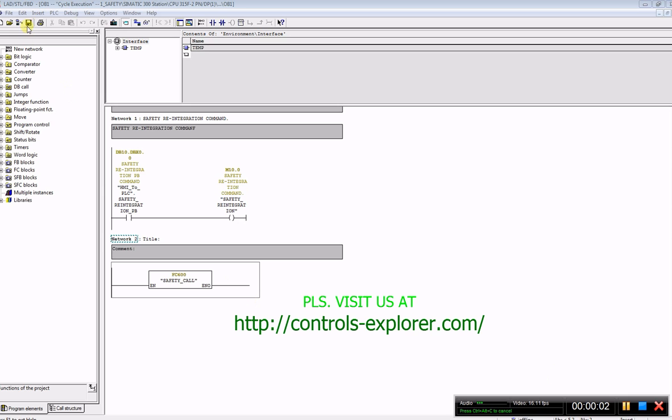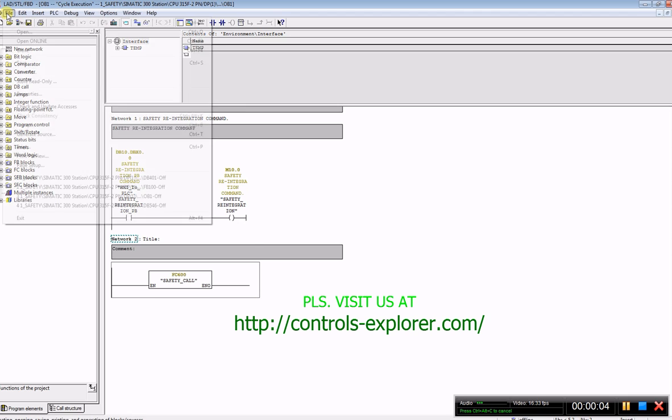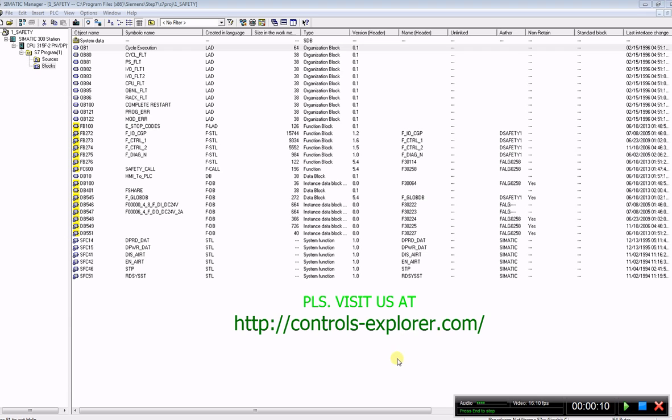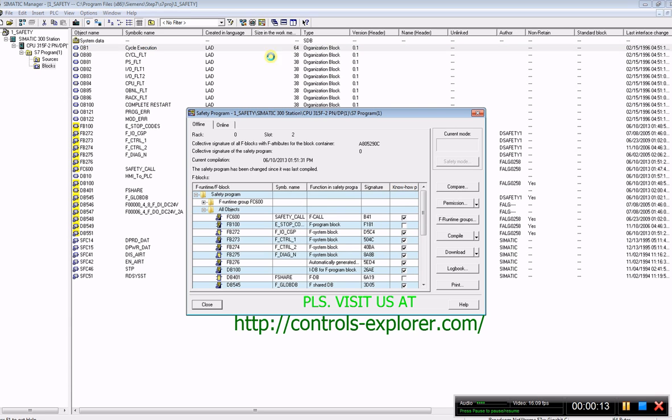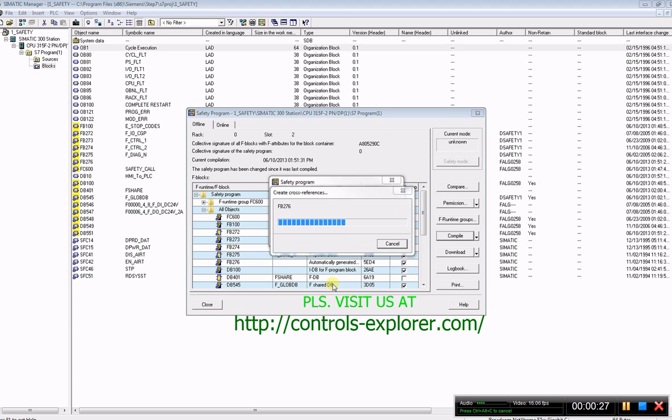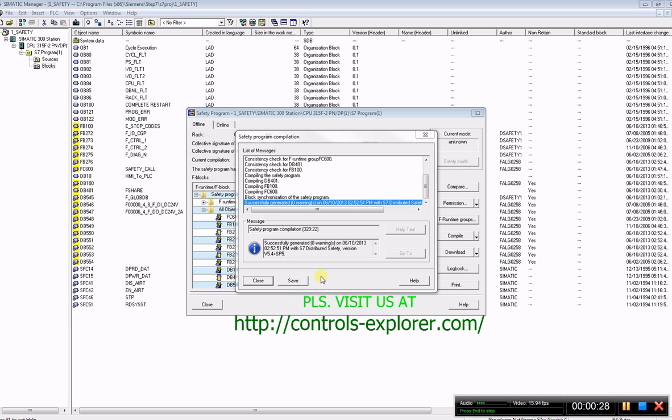Safety program compile and download. First of all, if you have any ladder or hardware config, please close everything, followed by compiling instructions. Over here is the compile button. Right now it is compiling. As you can see, it successfully